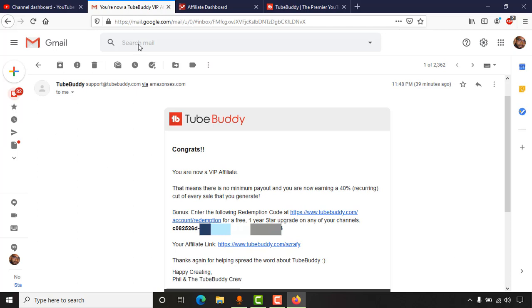I have received this email from TubeBuddy around 39 minutes ago. They mentioned that I'm a VIP affiliate and as a bonus I have received a one-year Star upgrade for any of my channels.